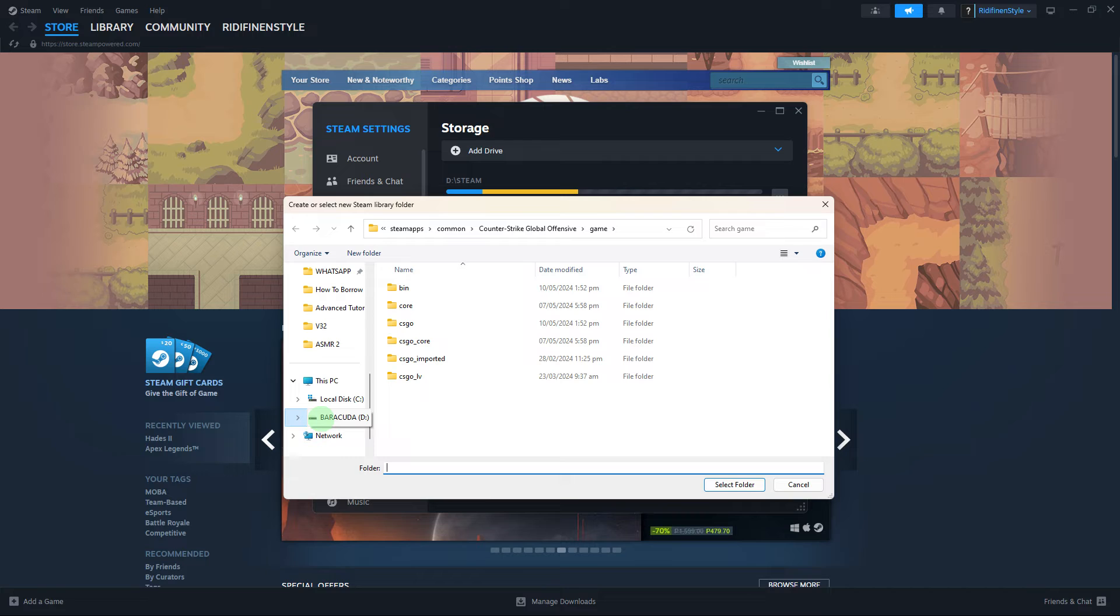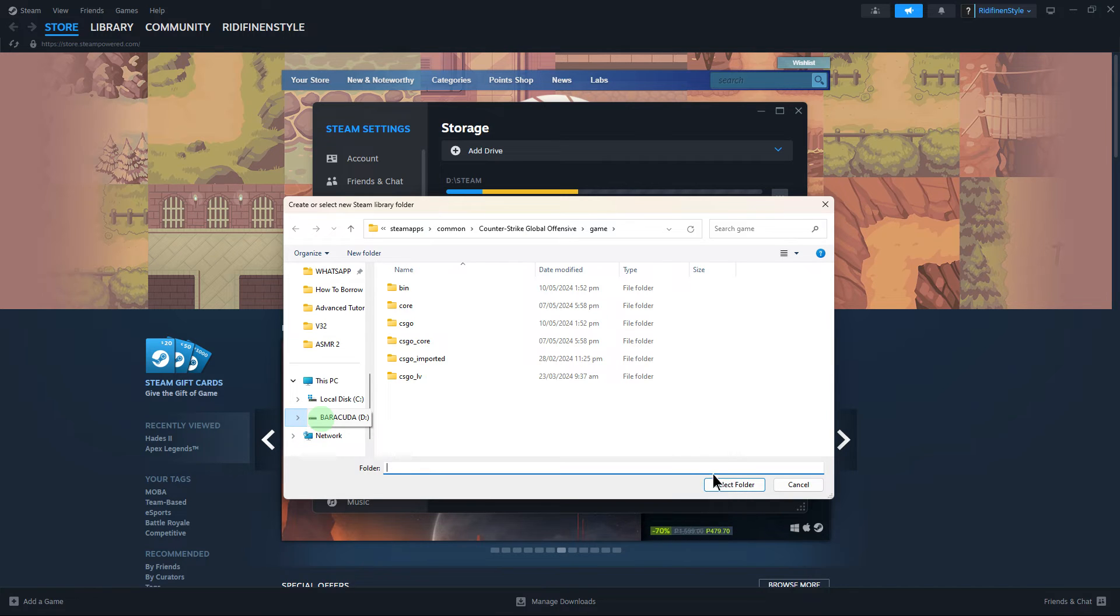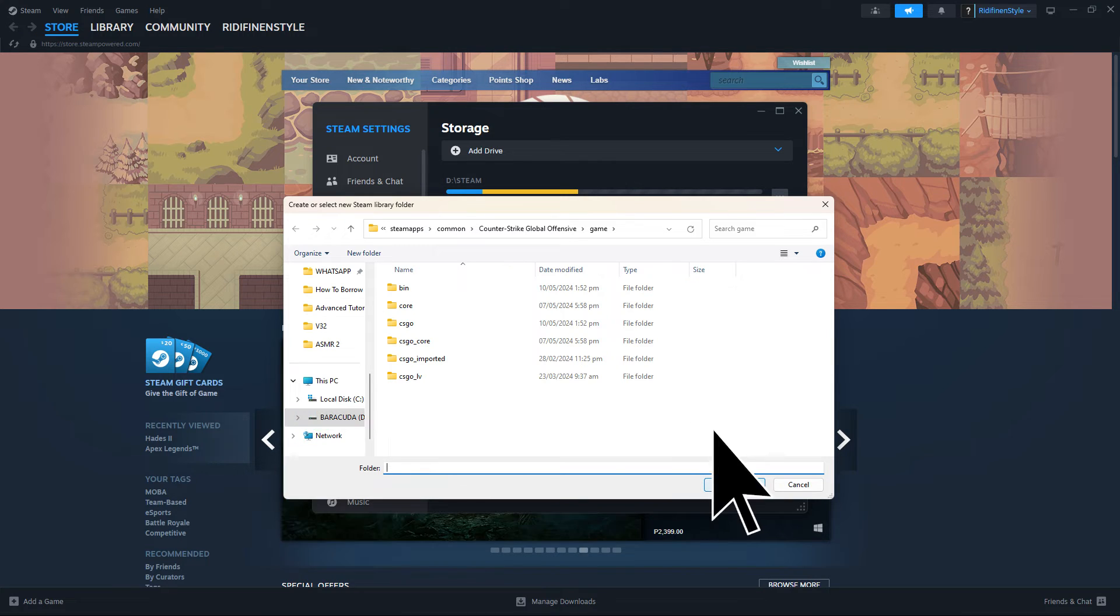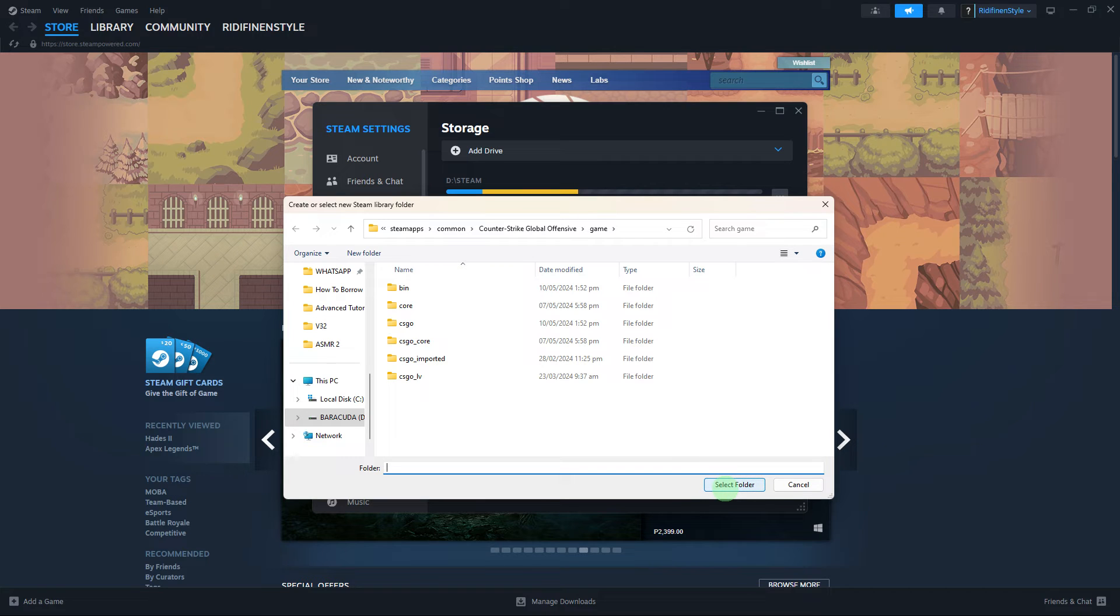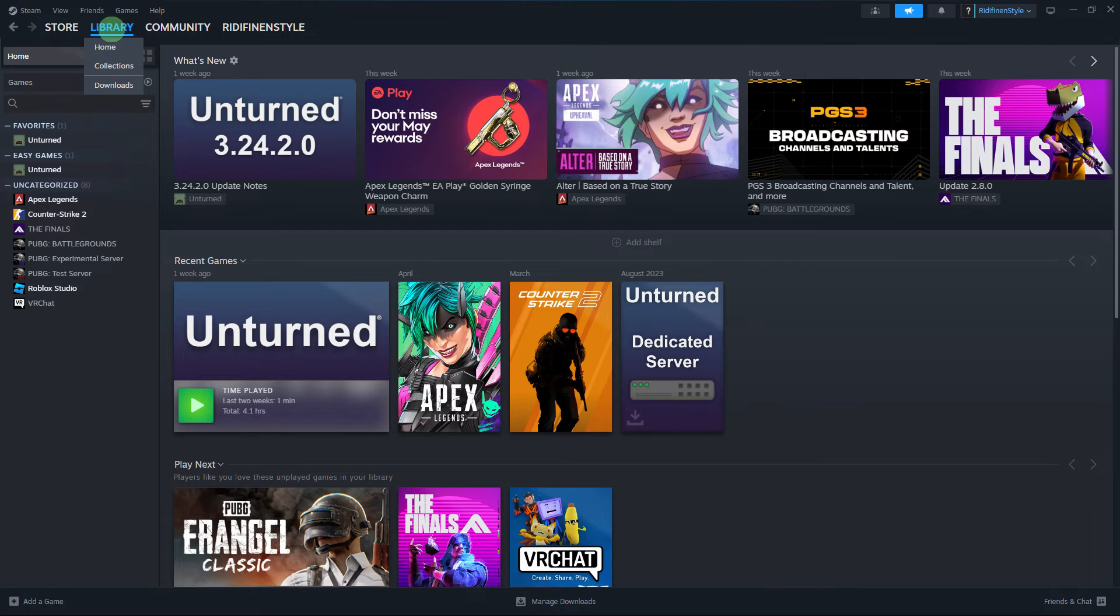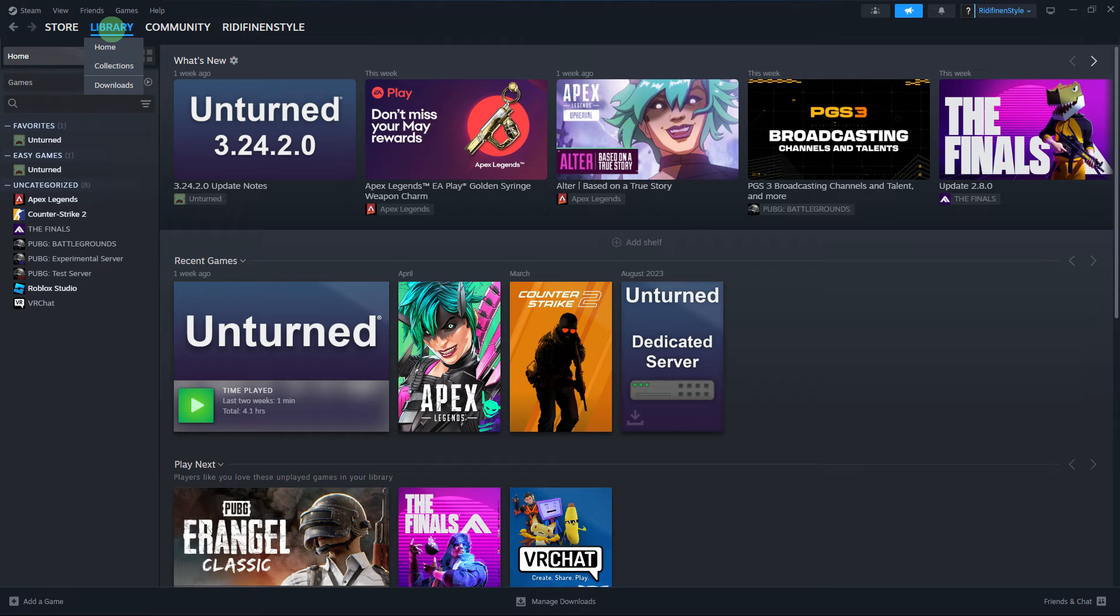Select that folder and click Select Folder. This adds the folder to Steam's search path. Next method: Move existing games if necessary. If you haven't moved the games yet, go to your library.